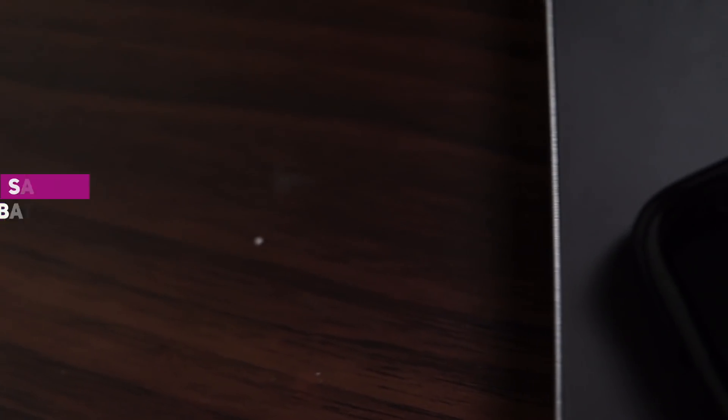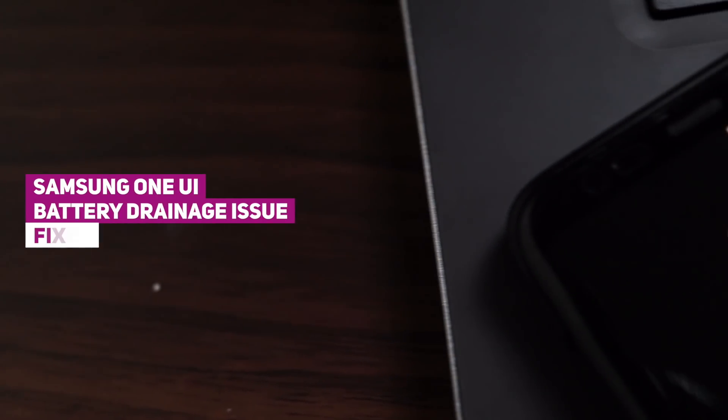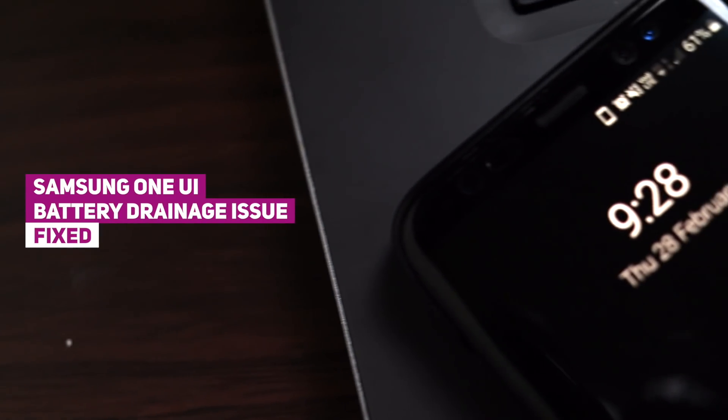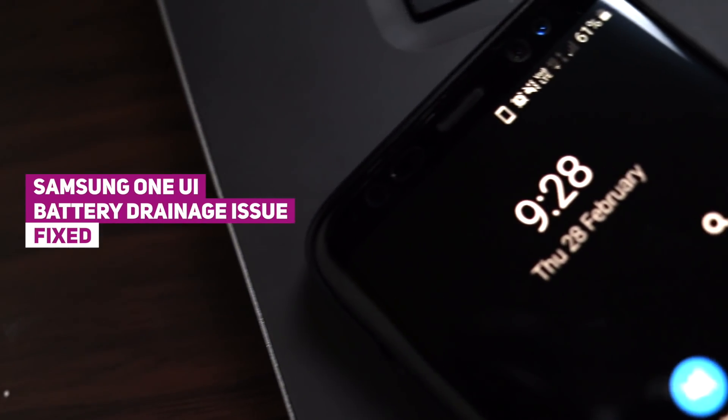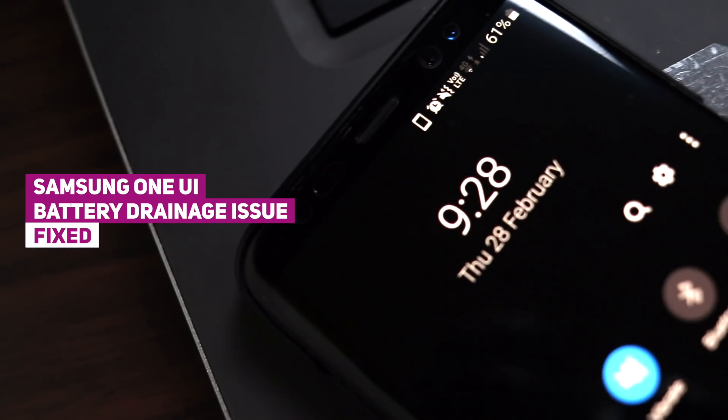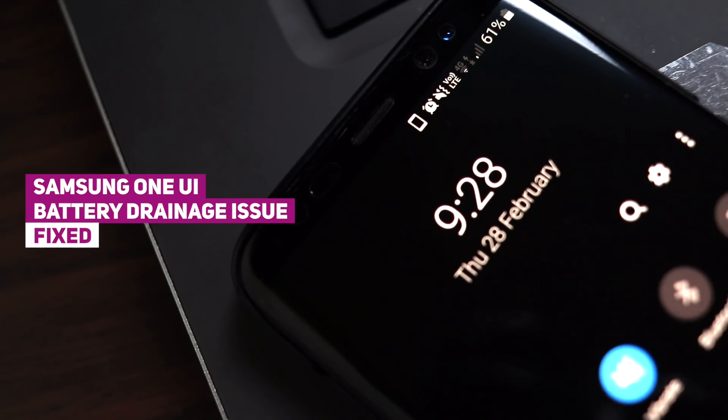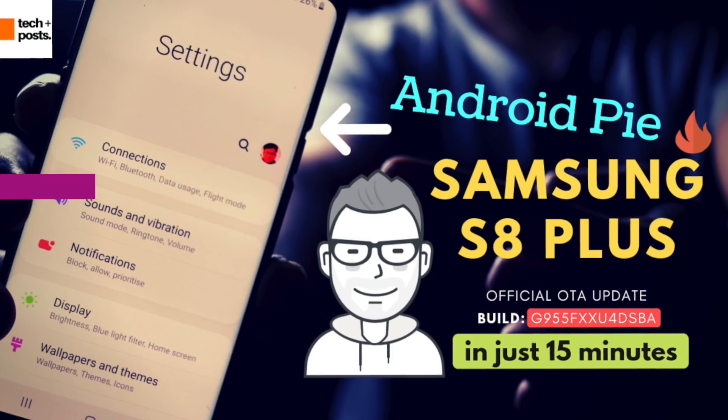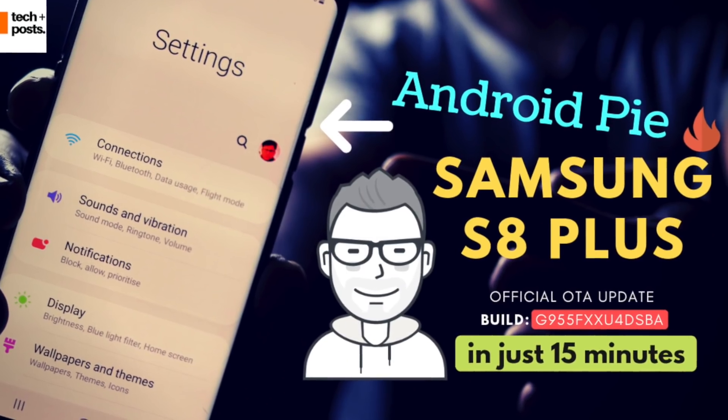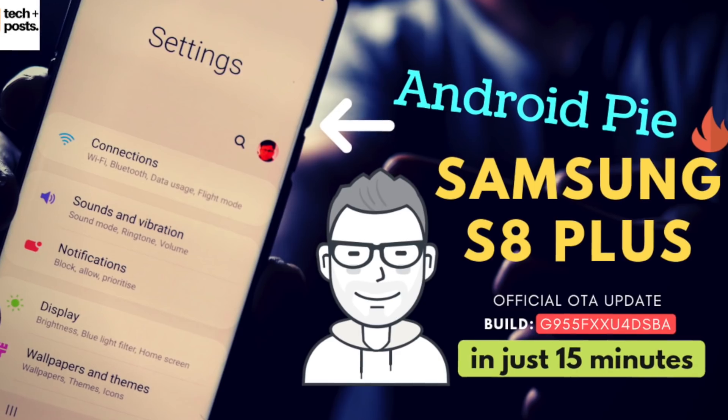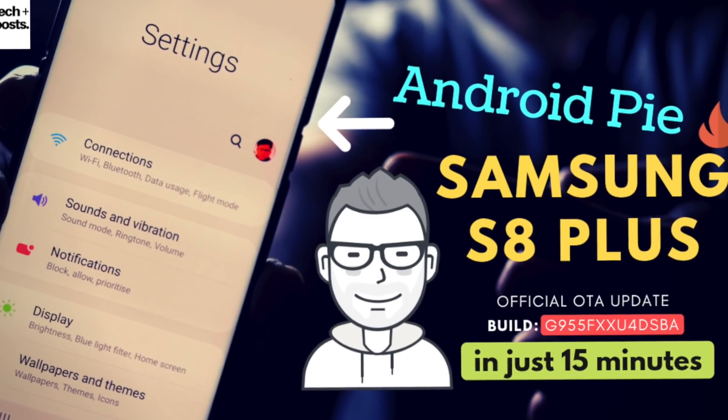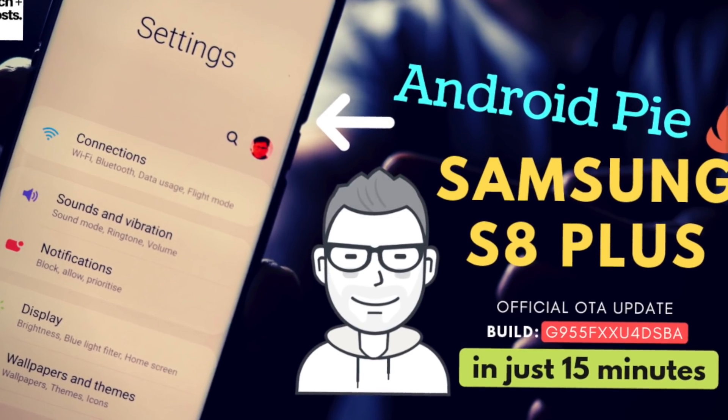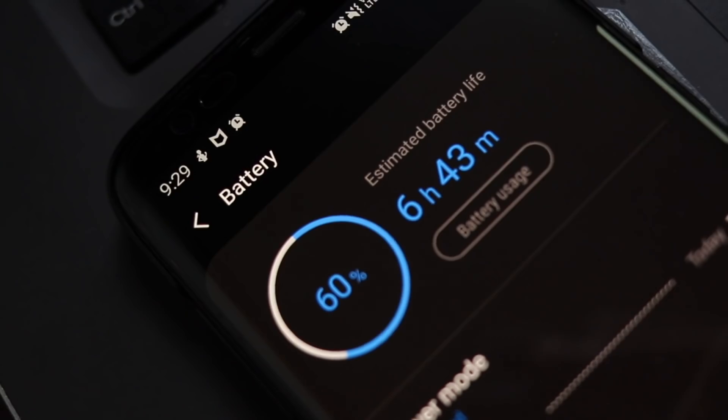Hey everyone, welcome to another video on Samsung One UI update that is available now for the Samsung S8 and S8 Plus. If you haven't updated yet, watch this video, the link is also given in the description.